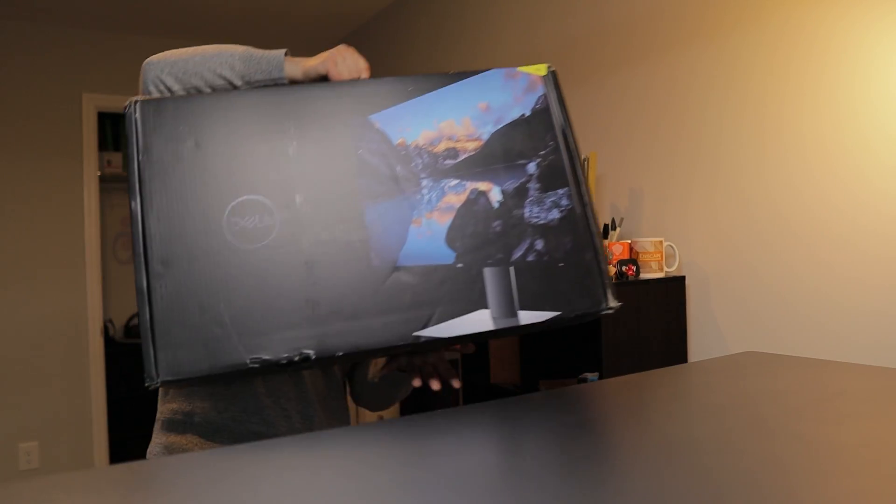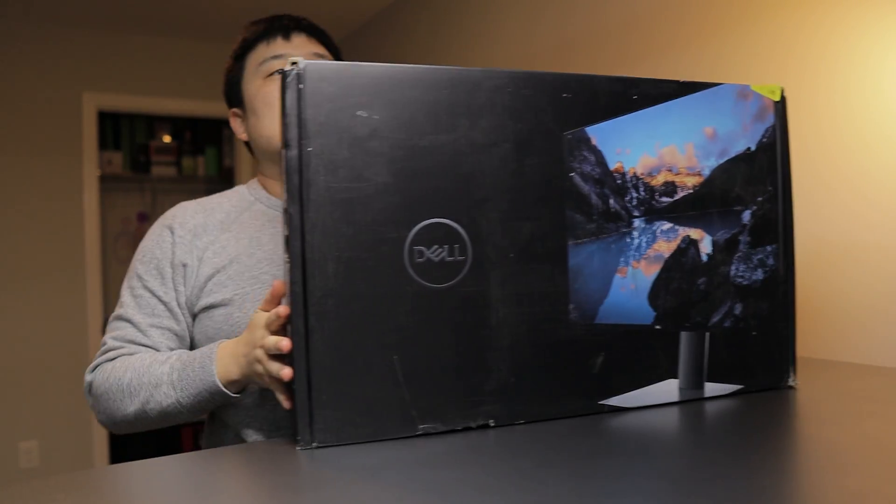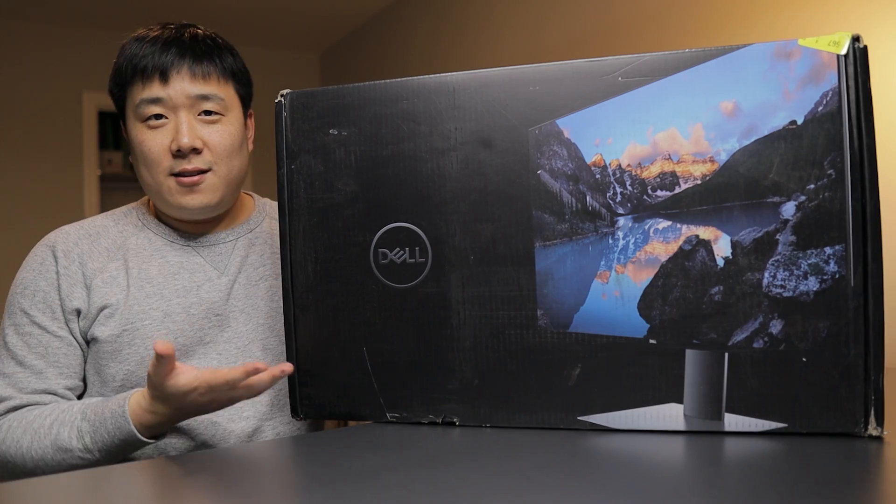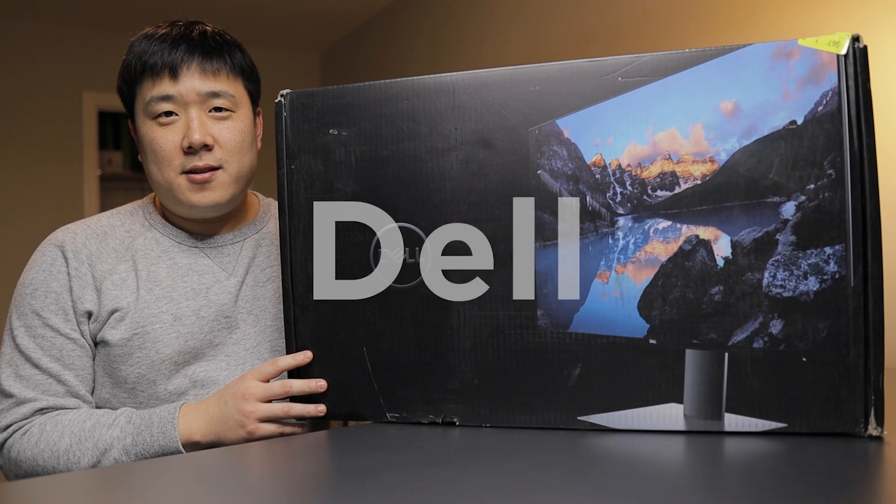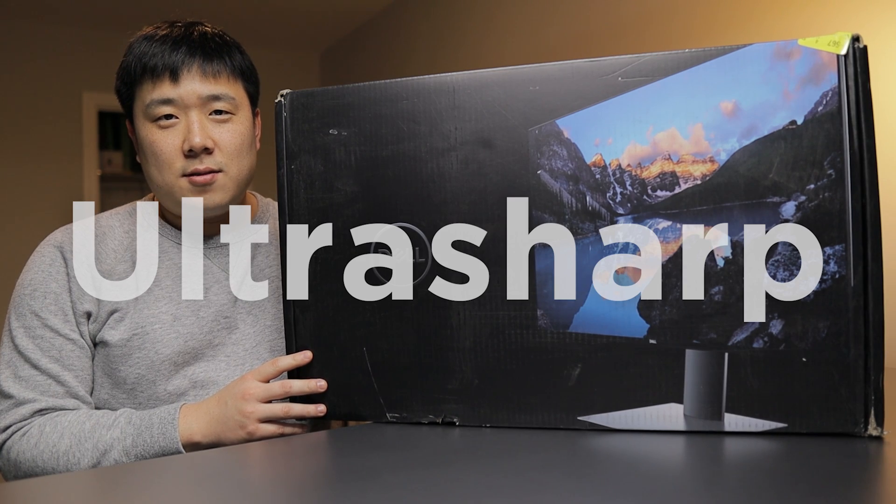Hey, it's Joseph here. Finally, a Dell monitor is in the house.